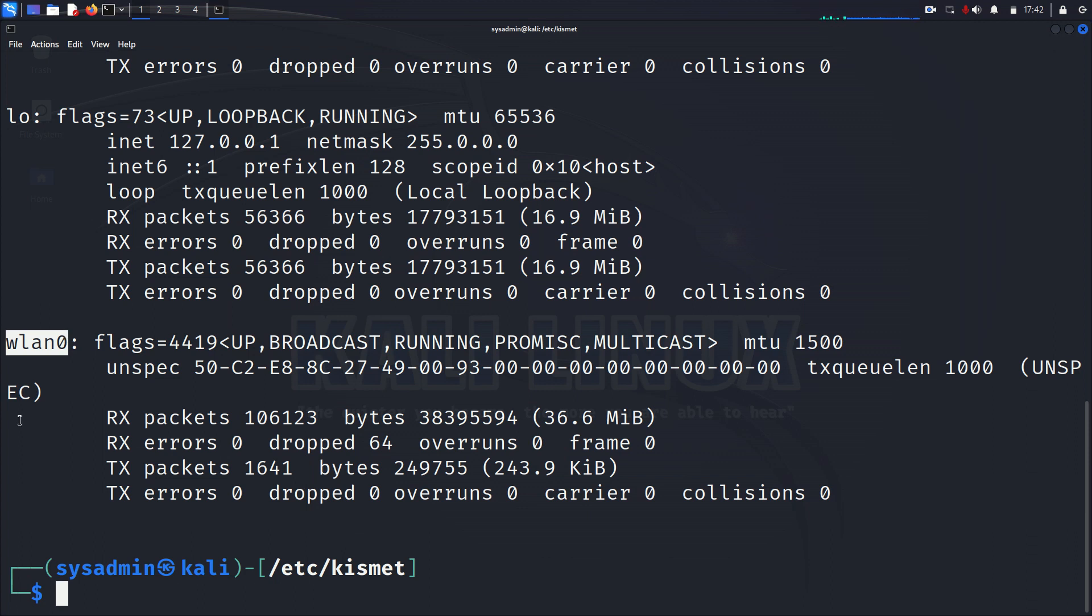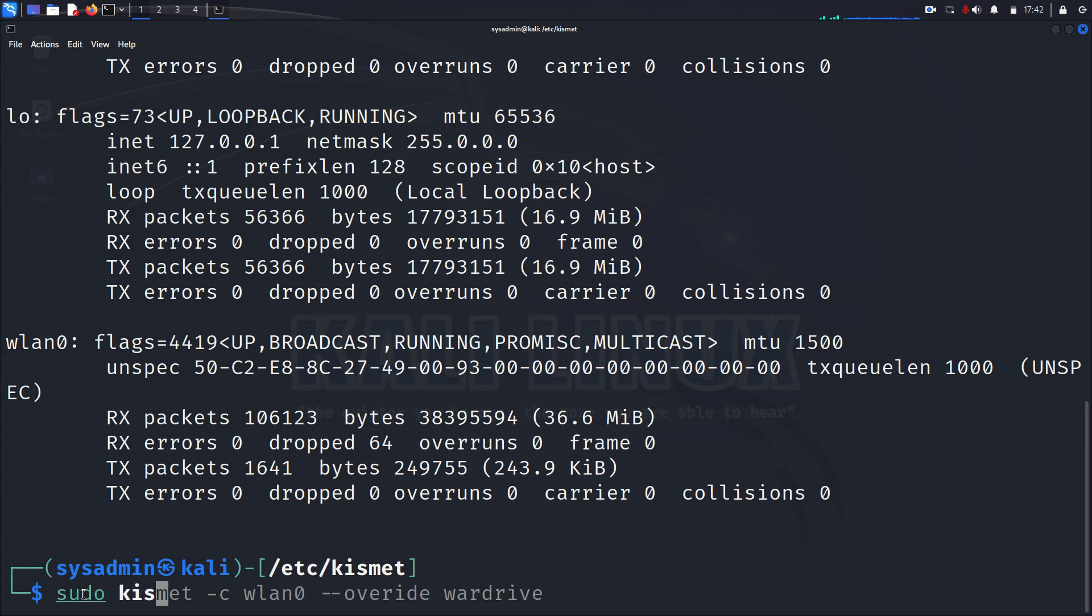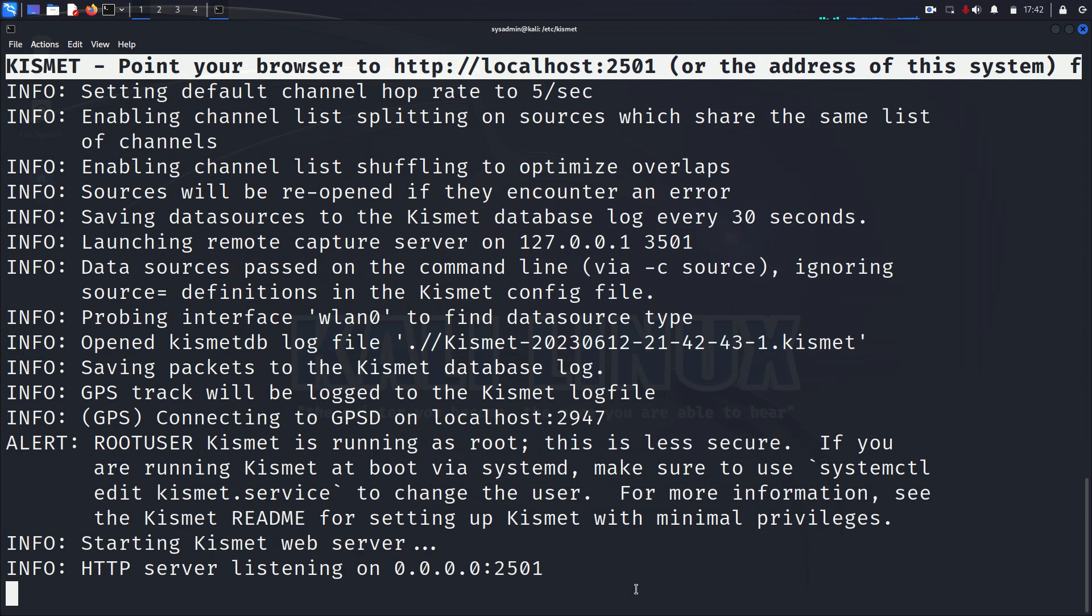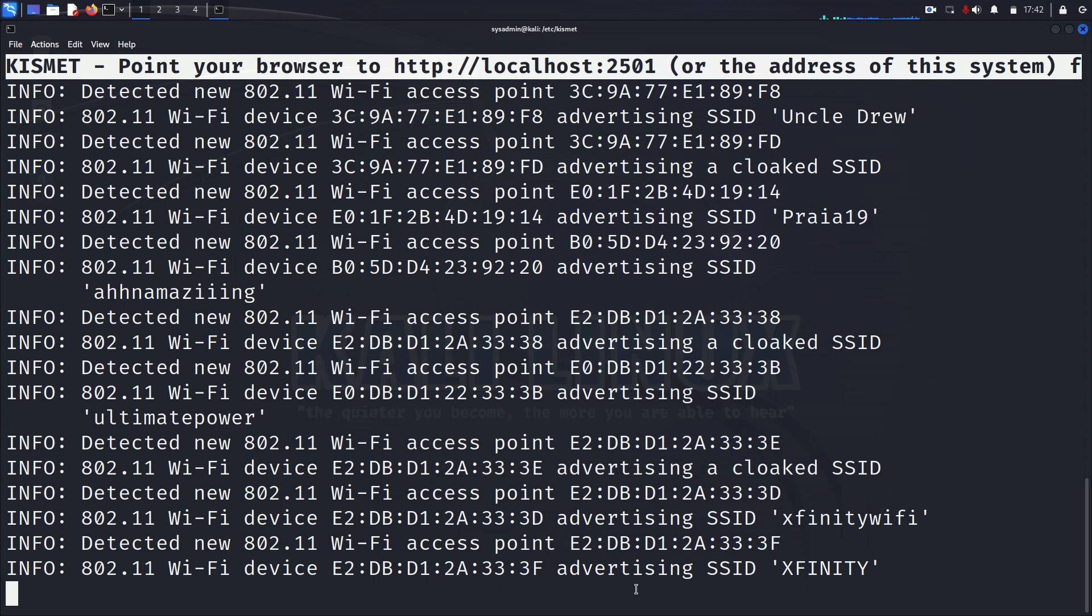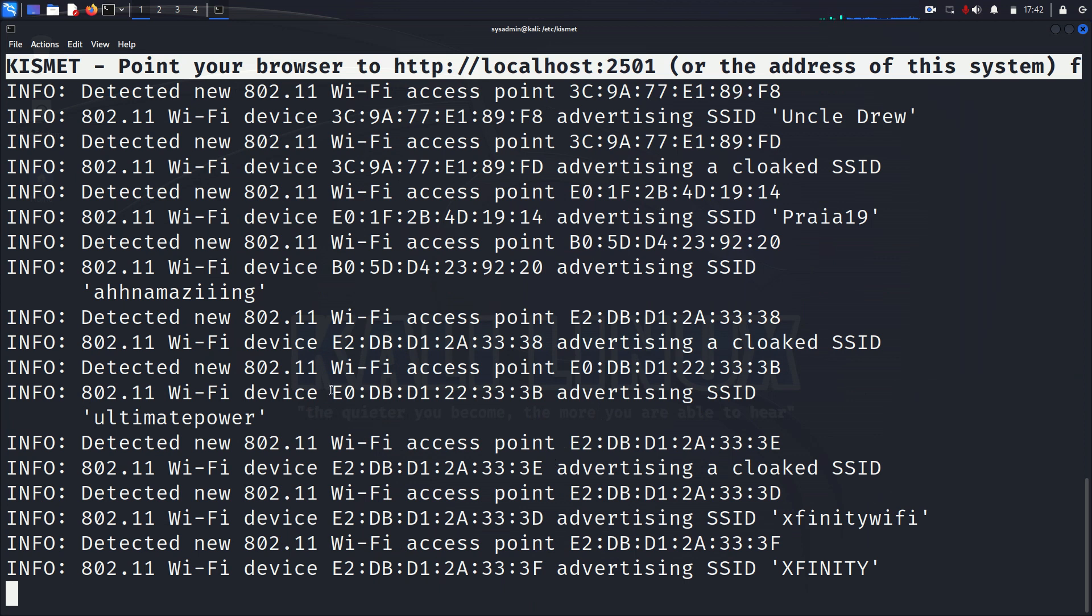So now we will start Kismet. During Kismet, we're telling it to use the wireless LAN0 and we're using the wardrive configuration, which basically just takes out a few channels, makes it log a little bit faster and easier on your computer. So you can hit enter and then you see this data here in the back, which is just the backend, not super helpful.